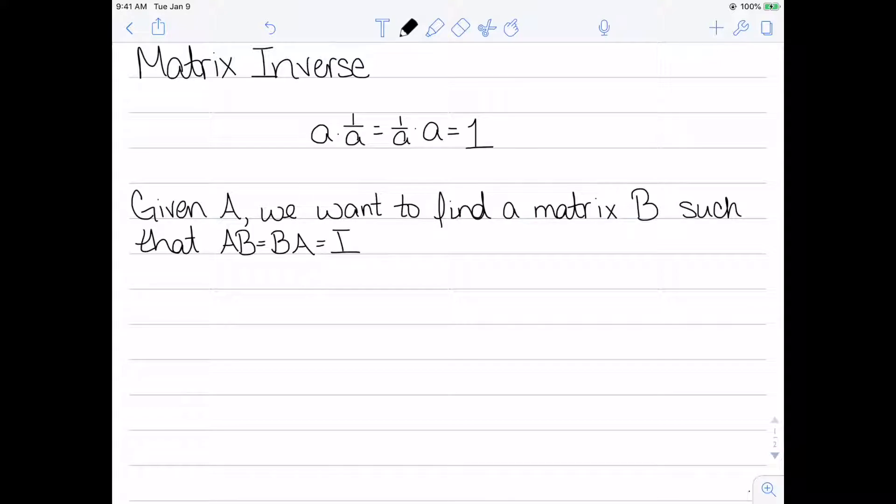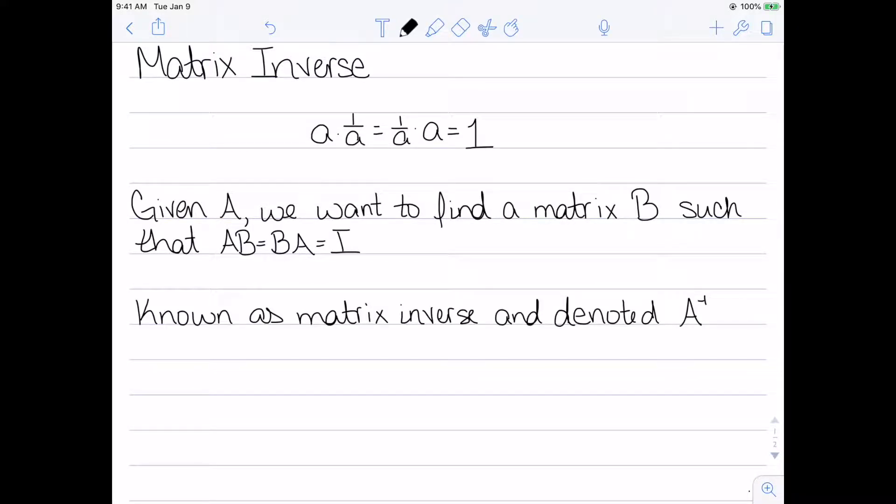Given a matrix A, I want to find a matrix B such that AB equals BA equals I, this identity matrix. This is known as the matrix inverse and it's denoted A to the negative 1.